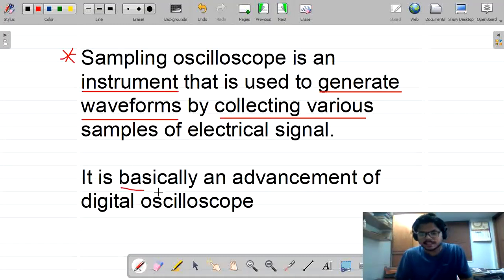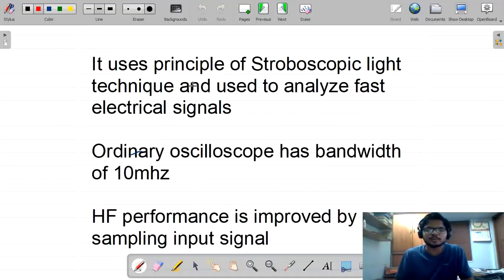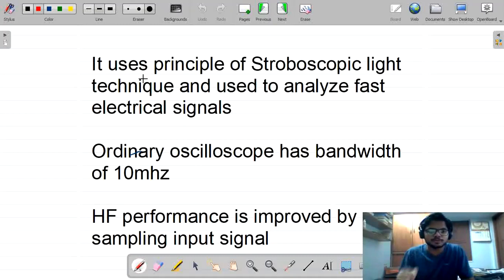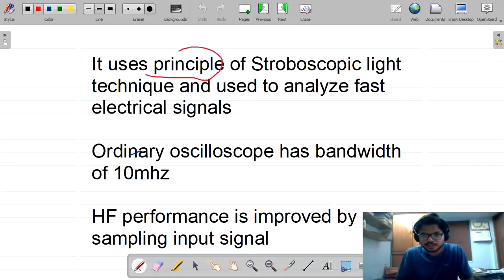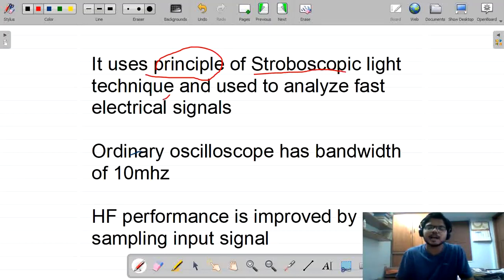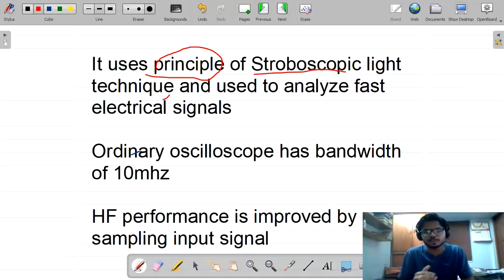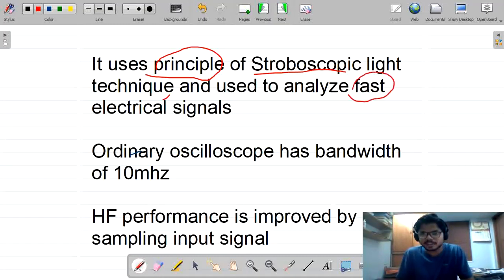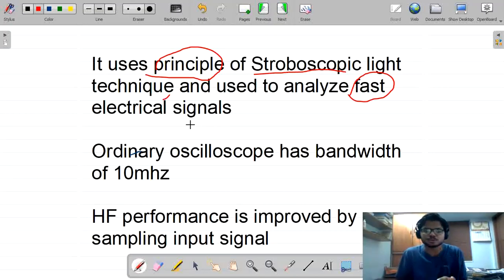It is basically an advancement of a digital oscilloscope. Now, how does this sampling oscilloscope work? It works on the principle of stroboscopic light technique. This sampling oscilloscope is used for fast signals — very high frequency signals.